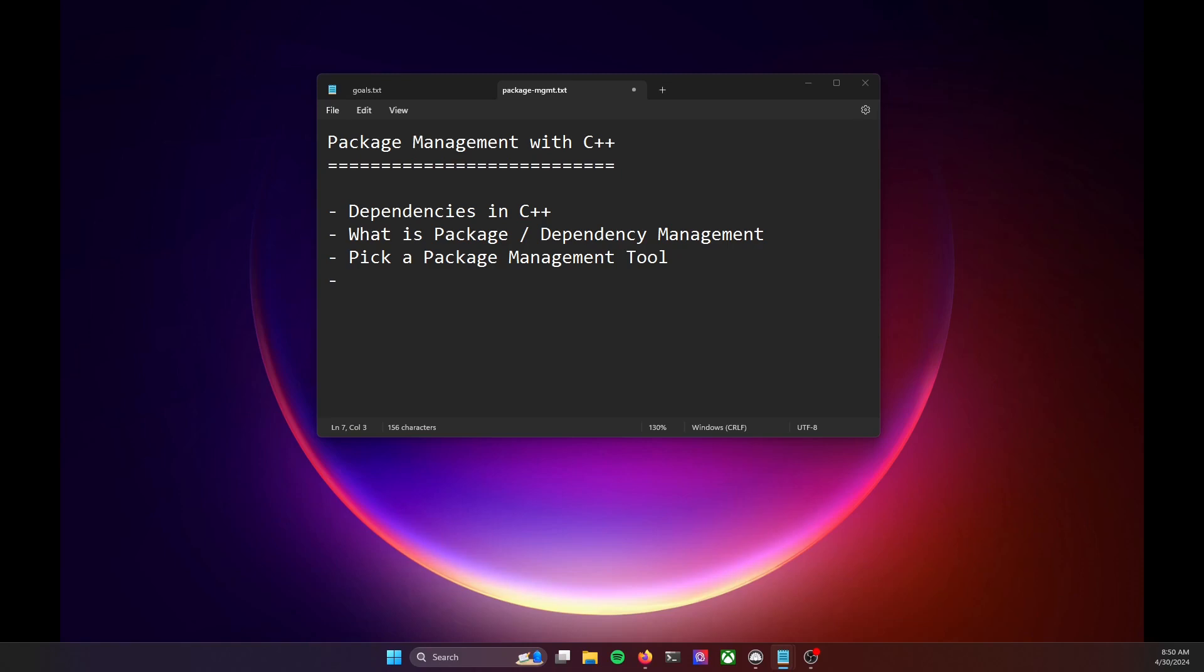This is where a package manager, sometimes called a dependency manager, comes into play. Package managers streamline the process of managing, installing, and integrating third-party libraries into your C++ projects.